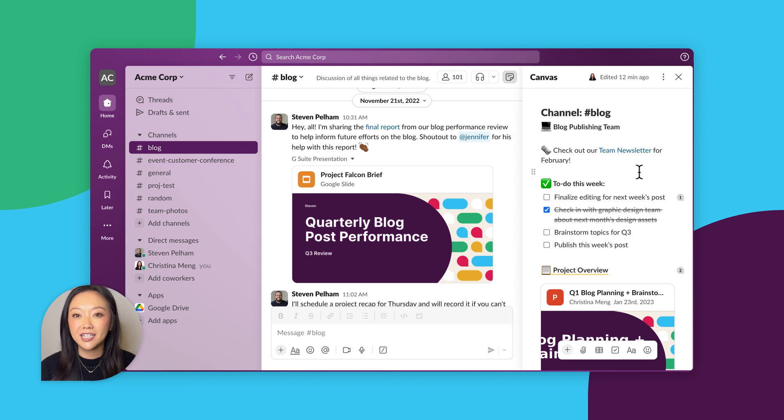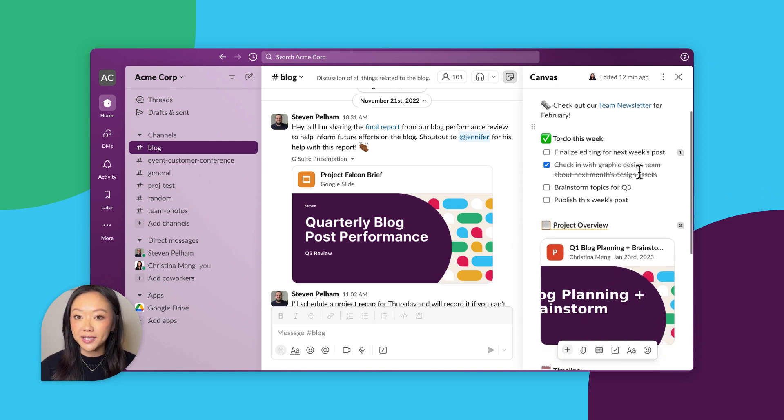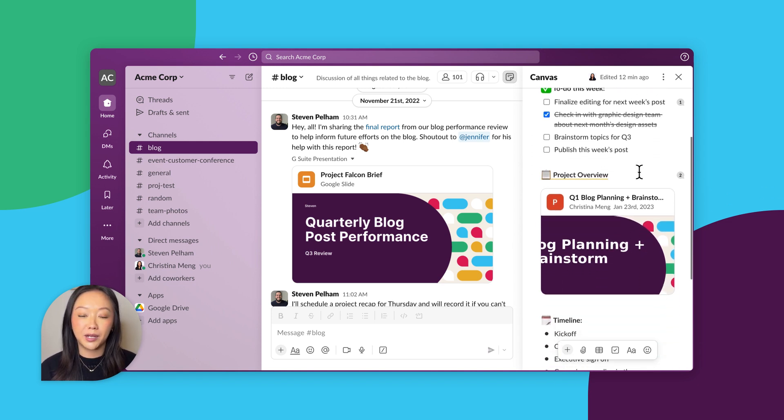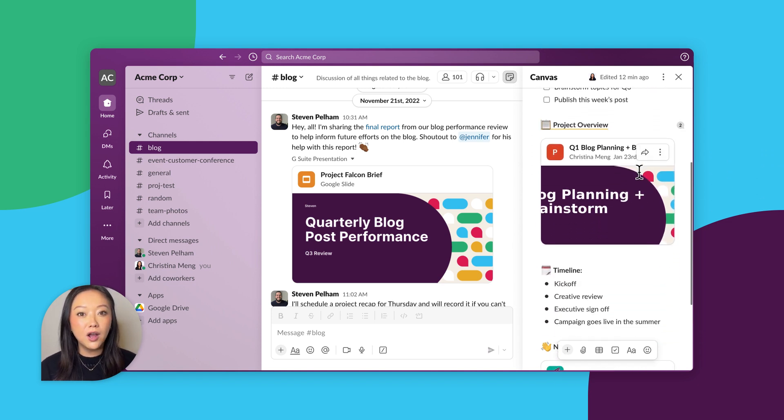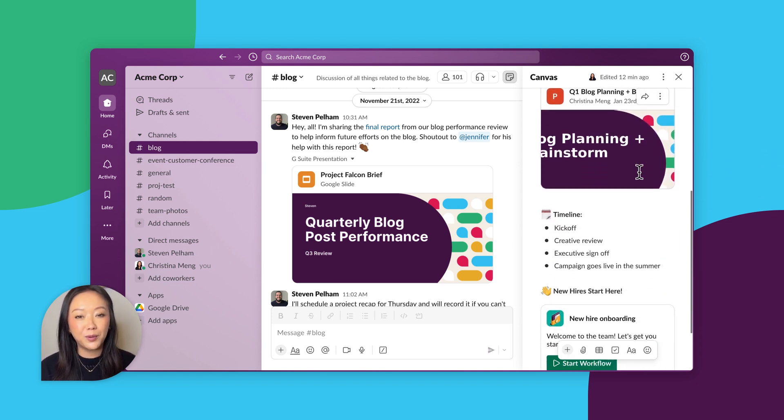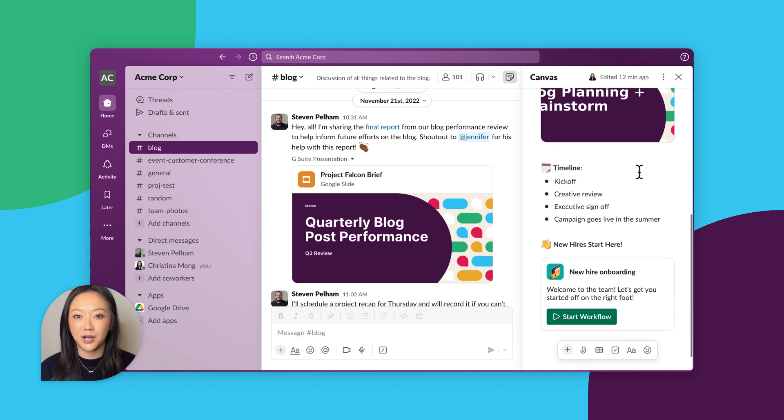Highlight use cases like sharing internal newsletters, collaborating on project briefs, or ensuring important team onboarding documents are all in one place.